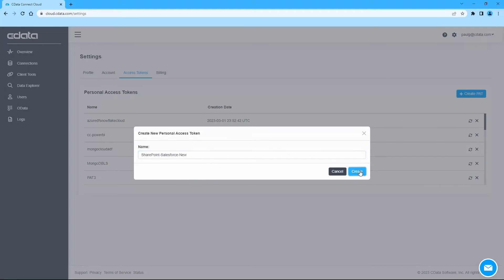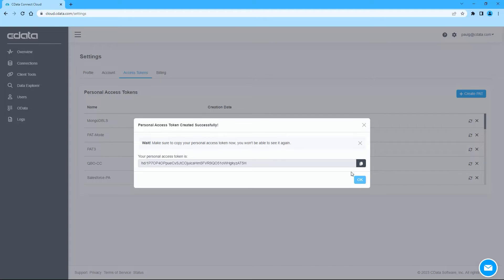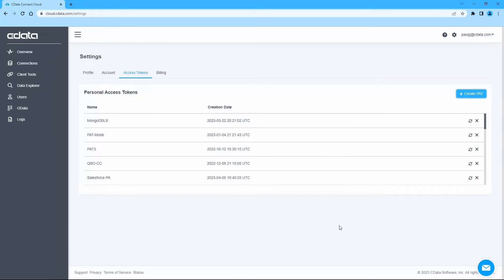With the connection and OData endpoints configured, you are ready to connect to SharePoint lists from Salesforce.